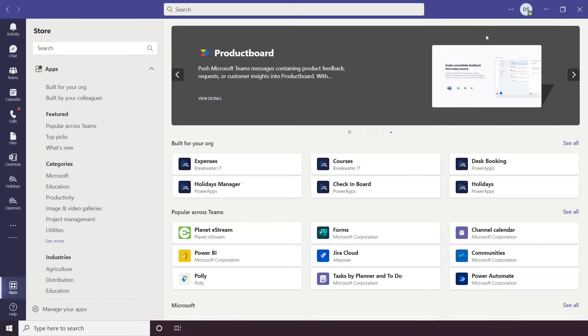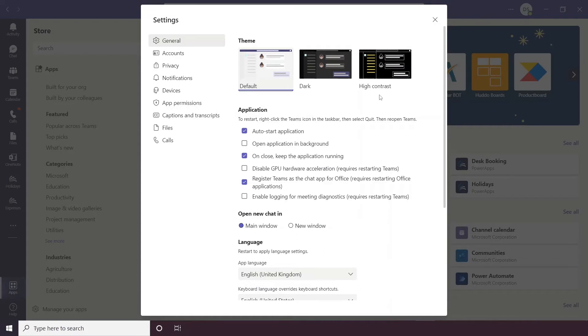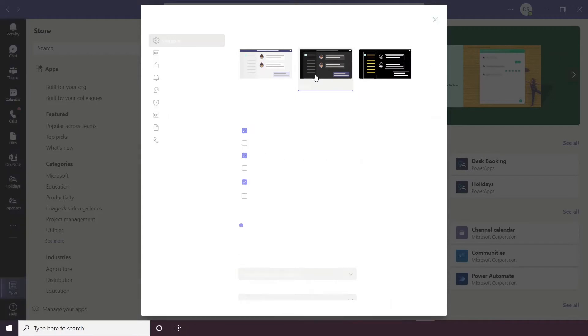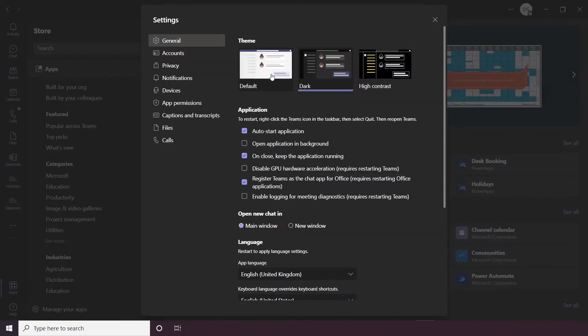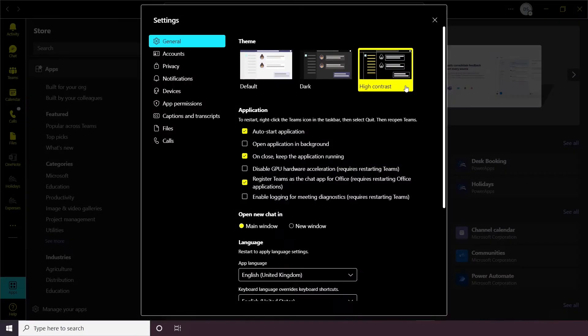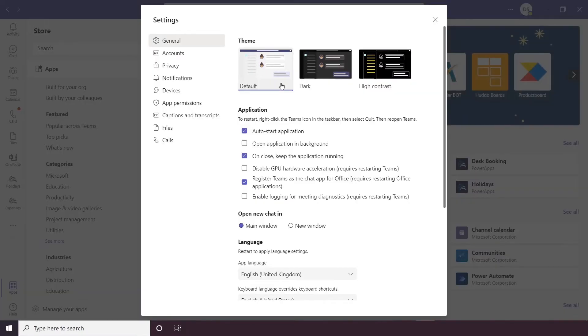So I'll head into settings next, so it will open up on your general settings first. Now at the very top you have your theme, now some people do prefer to use things like dark mode and there is also a high contrast mode as well which some people may prefer. For the purpose of this video I am going to stick with the default light mode though.